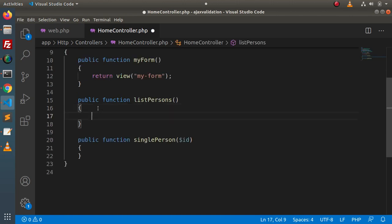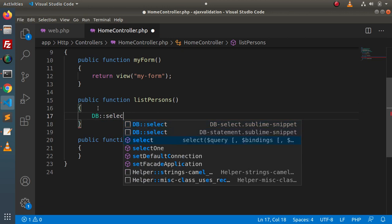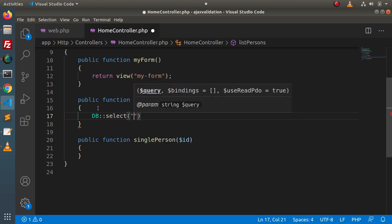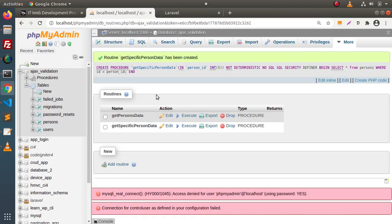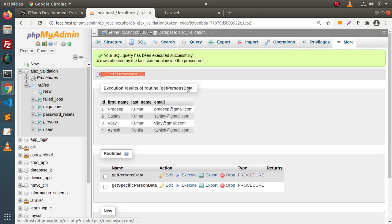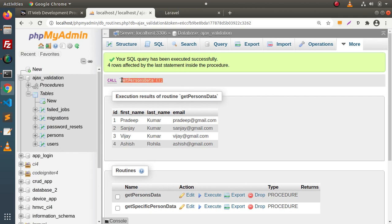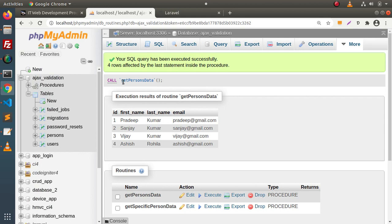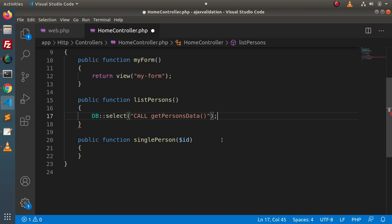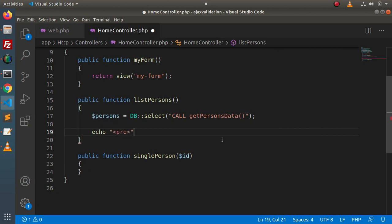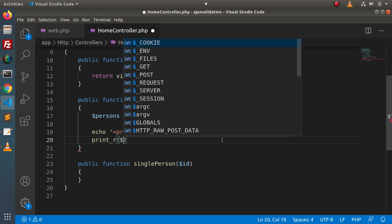Use DB::select() and inside this we use the syntax to execute or call any stored procedure with the CALL keyword. If we look at the execute syntax in phpMyAdmin, it shows that to call any stored procedure we need the CALL keyword. So we write: DB::select('CALL get_persons_data'). Then echo the result using print_r to dump all the data to the output screen, stored in a variable called $persons.